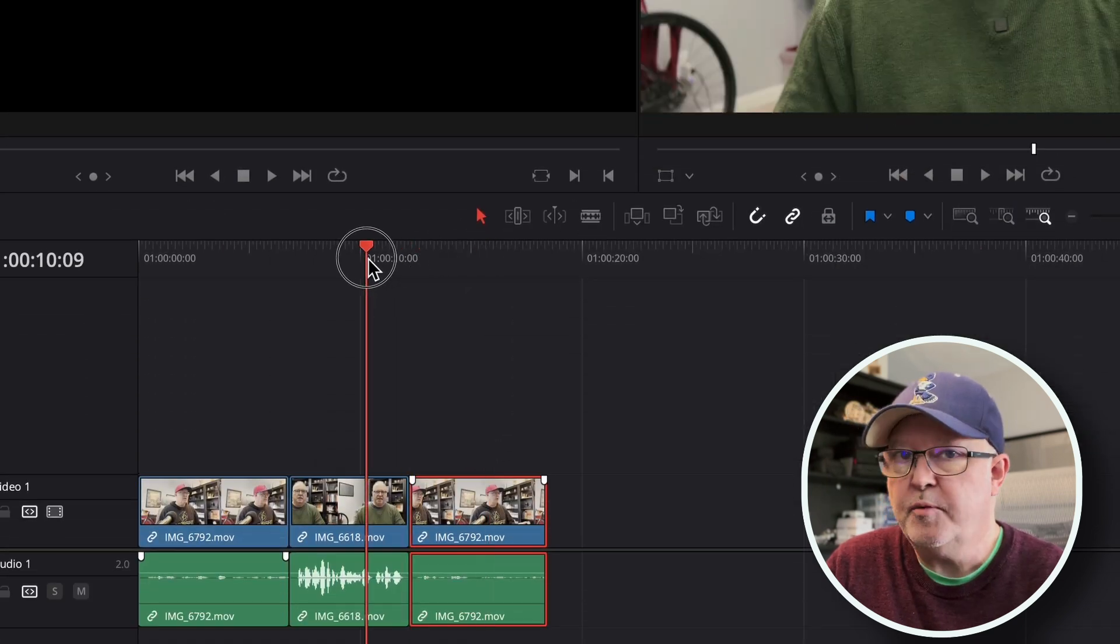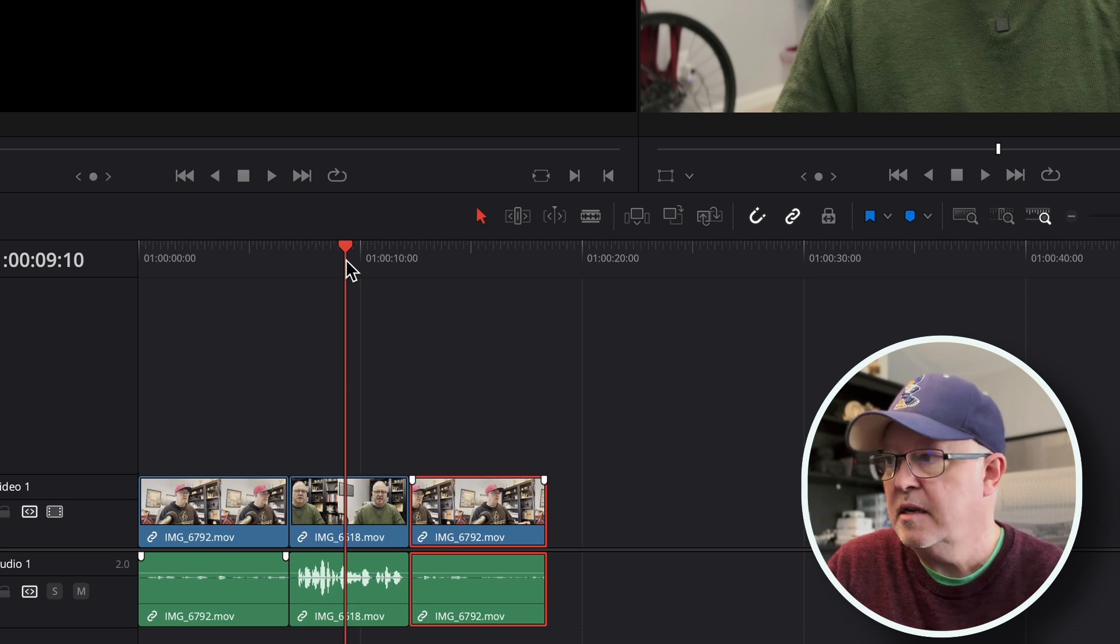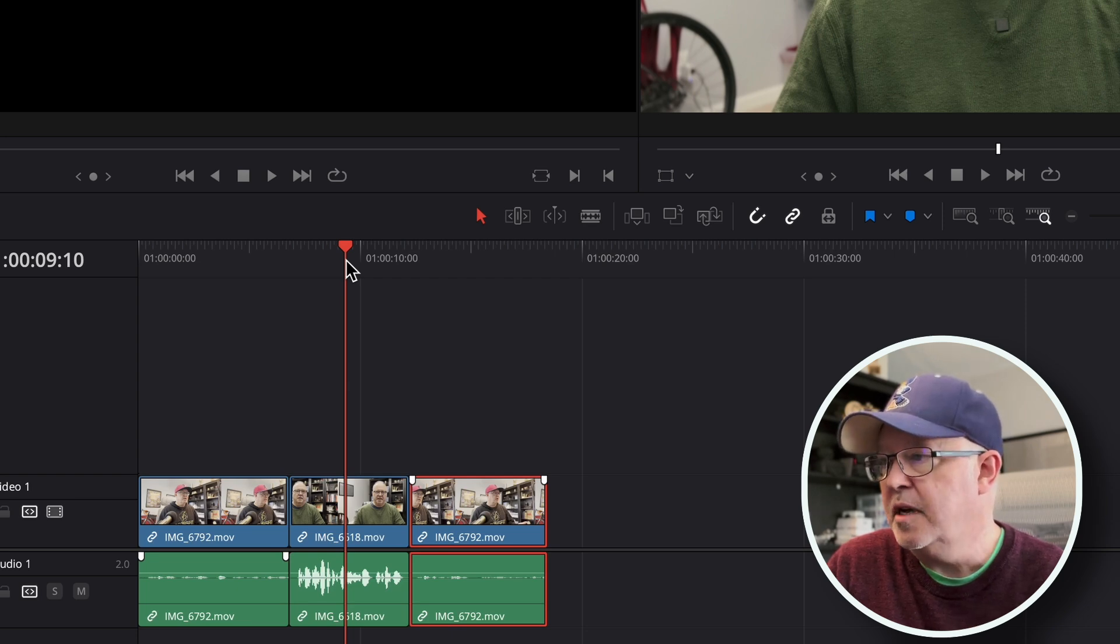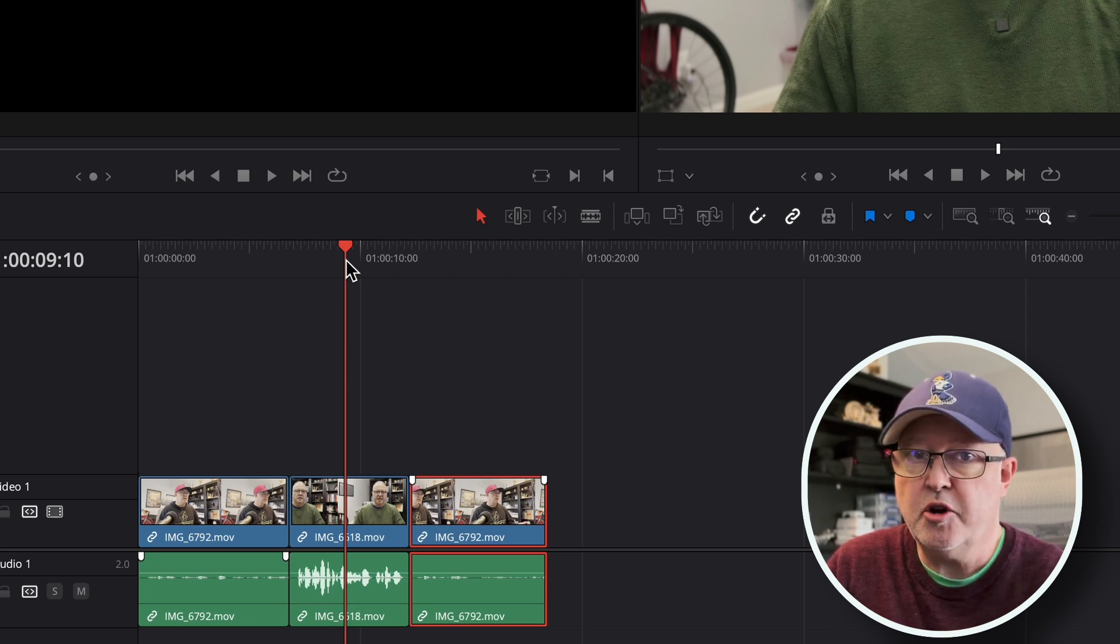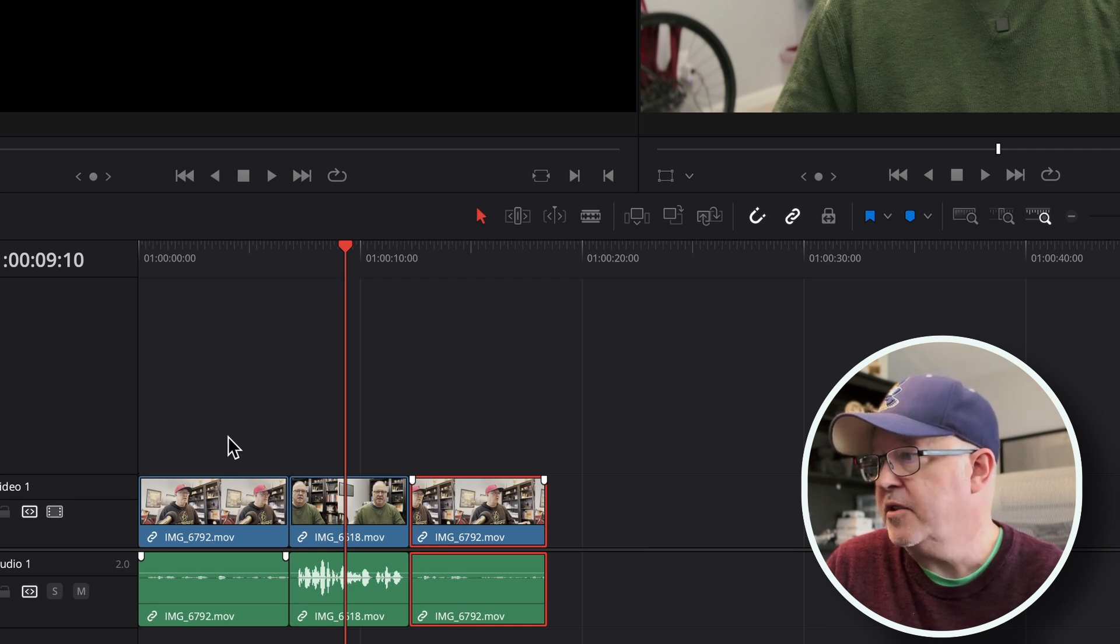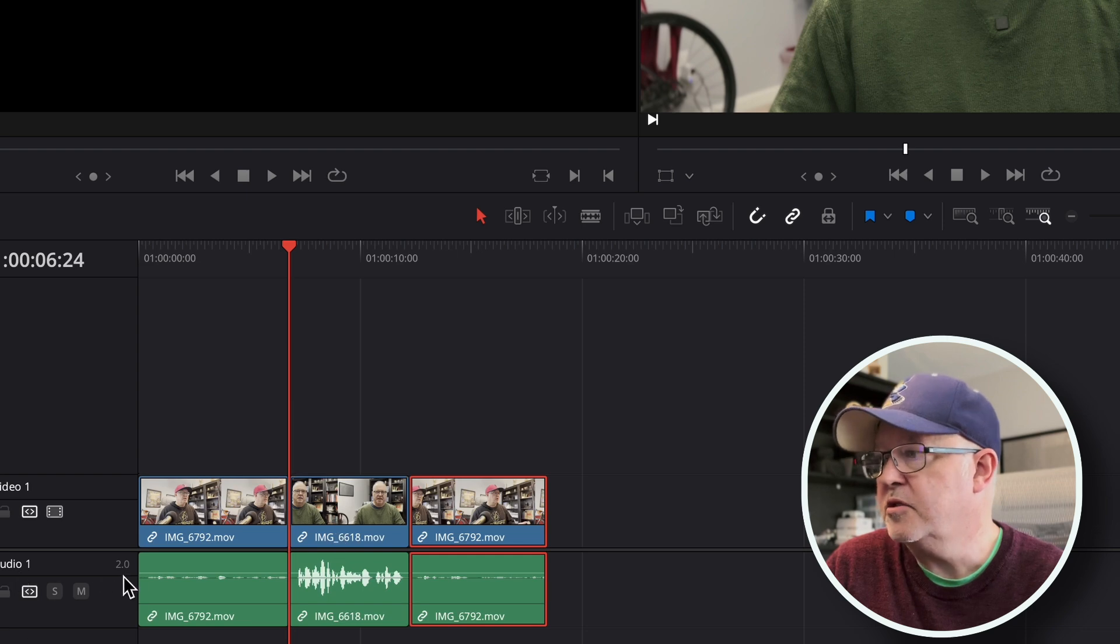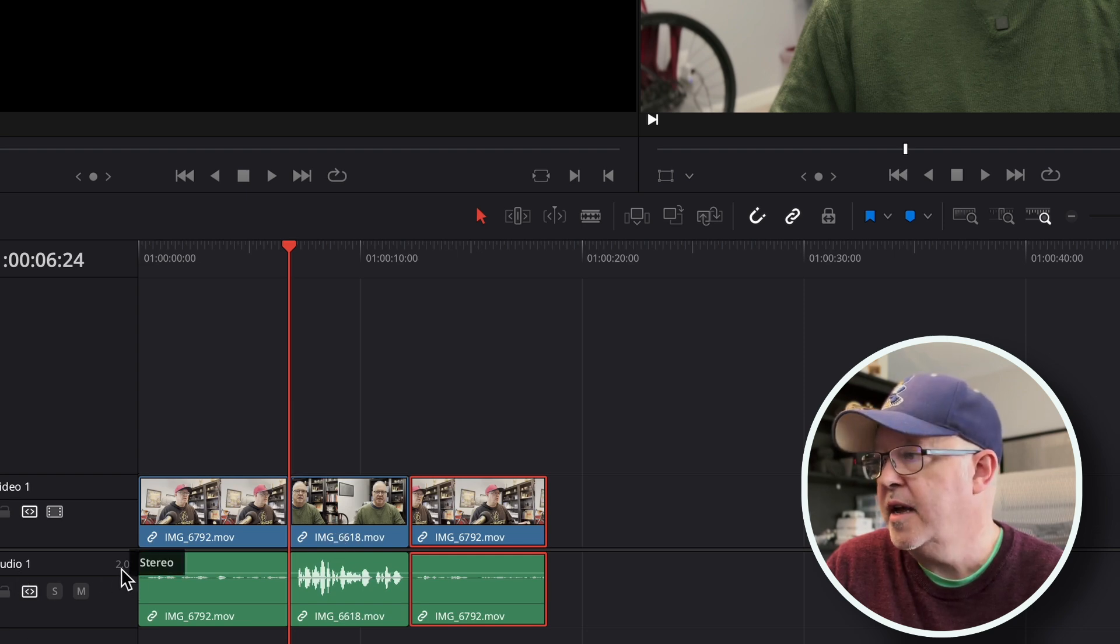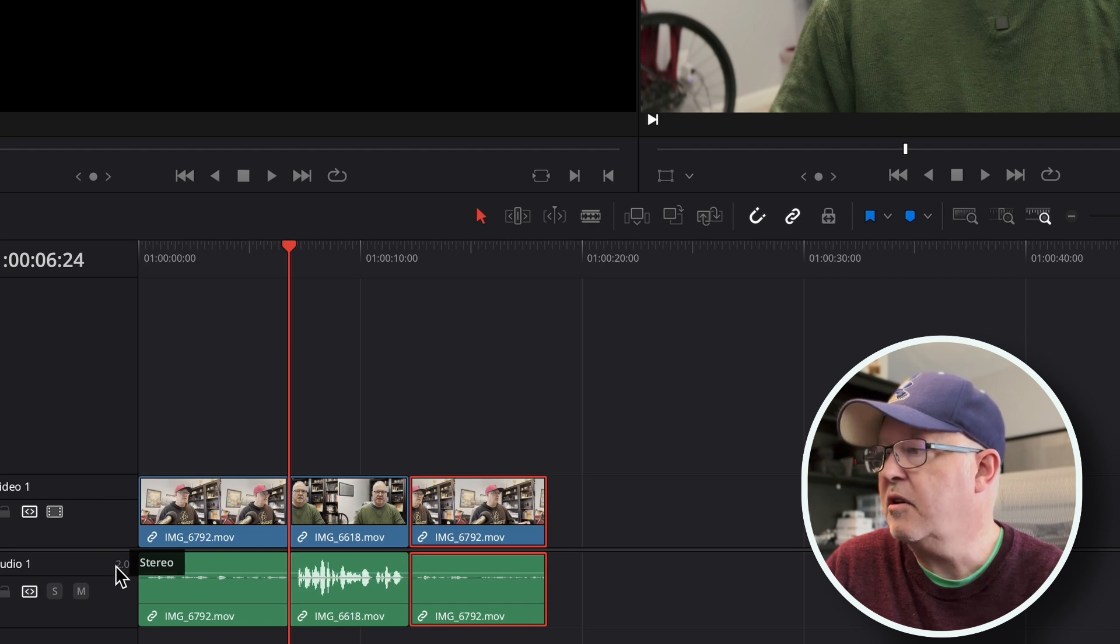Now I think there's a couple of things going on here. One, if I recorded the DJI mic in stereo, maybe this wouldn't be a problem at all. Second thing is, if you look at the audio track right here you see this little 2.0 stereo.